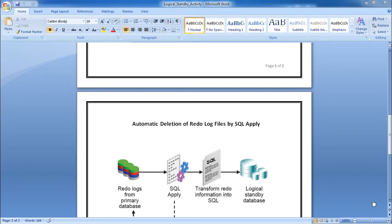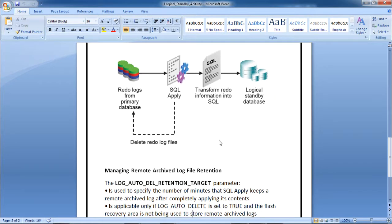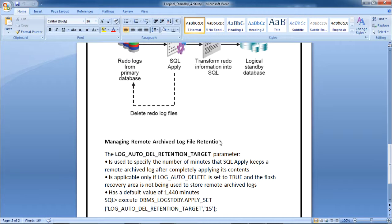The next activity is automatic deletion of redo log files by SQL Apply. Whatever redo log files are received from the primary should be deleted automatically, since they are no longer required once SQL Apply has applied all transactions to the logical standby database. This involves managing the remote archive log file retention using the LOG_AUTO_DELETE_RETENTION_TARGET parameter, which specifies the number of minutes SQL Apply keeps the remote archive logs after completely applying their contents.